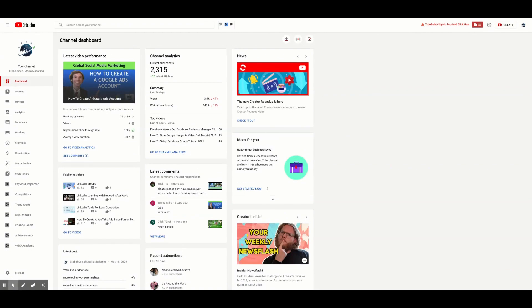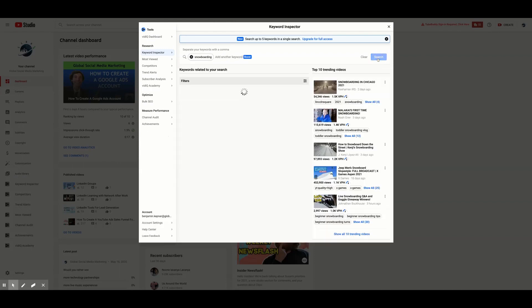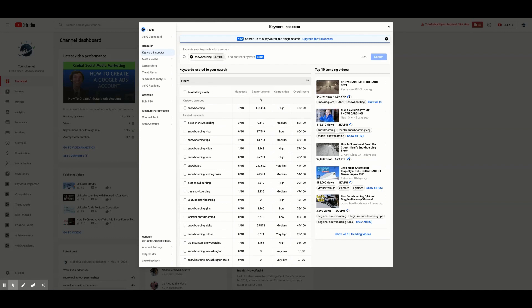The Keyword Inspector helps you determine the best keywords for your content. Keywords tell YouTube what your content is about so that users looking for that kind of content can be connected to your channel. To use the Keyword Inspector, you type in a keyword and it provides you with related keywords. Most use refers to how many of the top 10 trending videos are using that keyword. Search volume refers to how many people are searching for that keyword. You want this number to be high because that means more people are likely to come across your video while you are using that keyword.